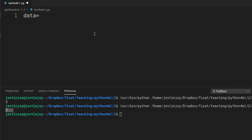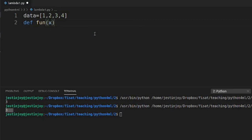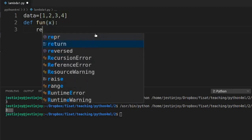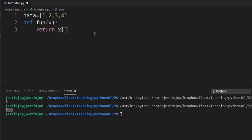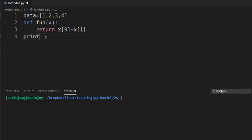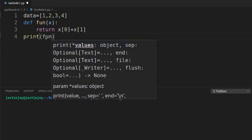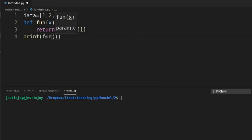So, we have a list that stores some integers: 1, 2, 3, 3, 4. The function is defined to return the sum of the first value, that is x[0], plus the second value, that is x[1]. I need to run print, and the function name is f1. The argument is the list, that is data.